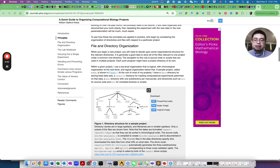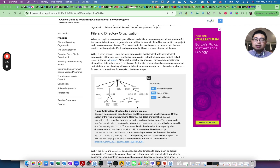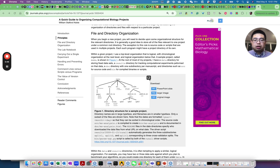In this paper, it outlines the typical directory or folder structure for a computational biology project. Let's take a look.